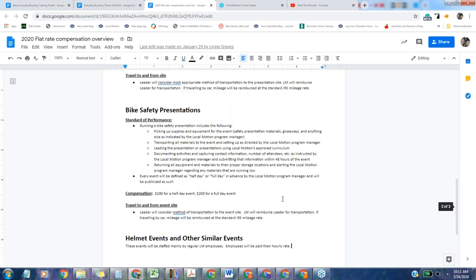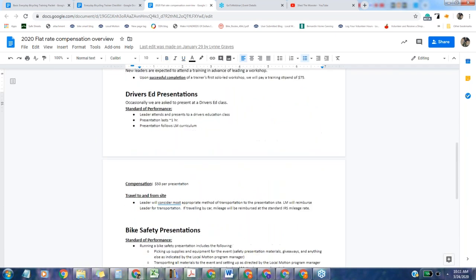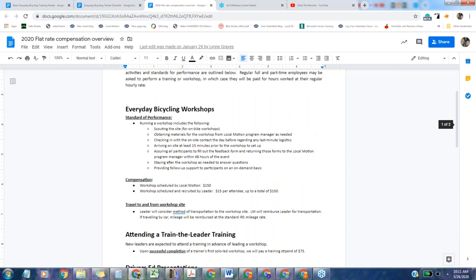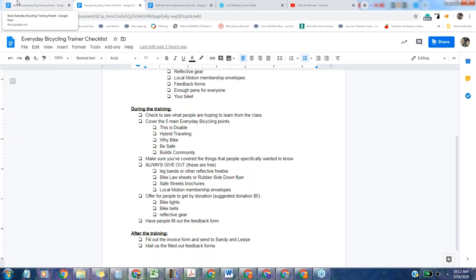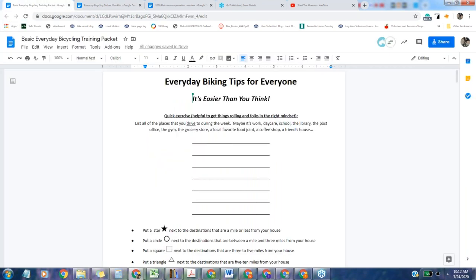An invoice needs your name, your address, the date you worked, what you did - like everyday bicycling workshop in Morrisville, the number of attendees and the amount you're invoicing. I will send out the template I had created. Let's talk a little bit about the everyday bicycling program and the basic everyday bicycling workshop.